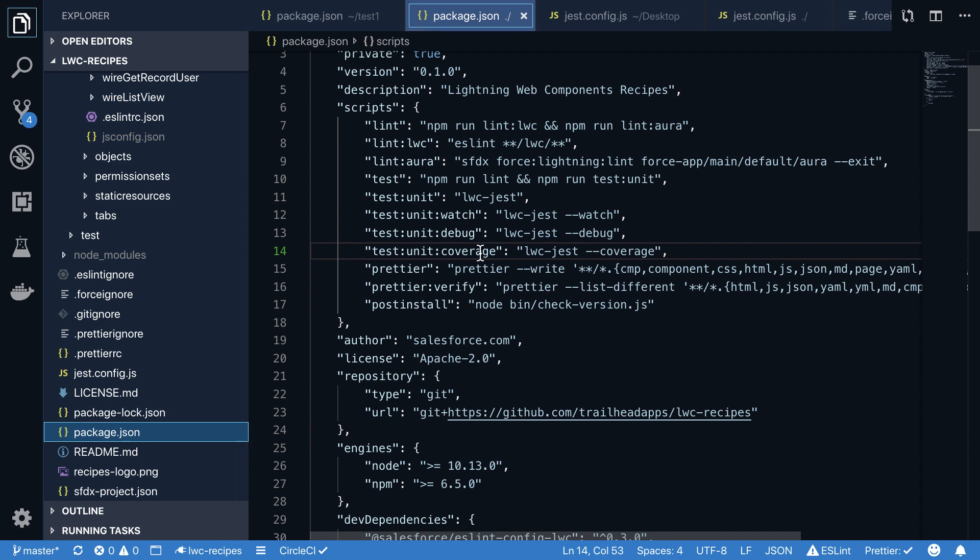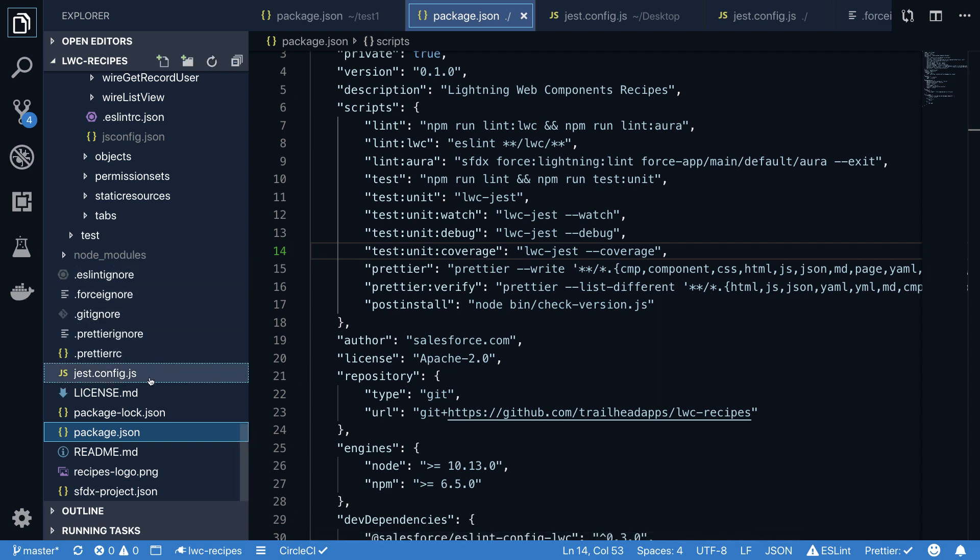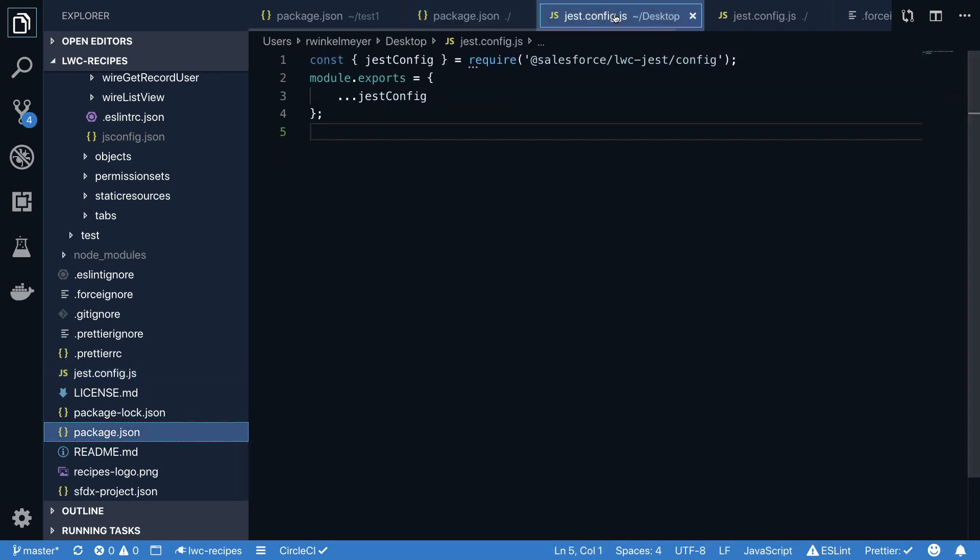If you want to use third-party tooling, for example, extensions for VS Code that leverage the LWC Jest tool extension, you have to add a Jest.config.js file to the root of your project. This can look like this file, which is also provided in the LWC Jest GitHub as an example. With this configuration file, any extensions for Jest that you install within VS Code will automatically fetch the configuration of LWC Jest. This is a mandatory step for all third-party add-ons that you want to use.